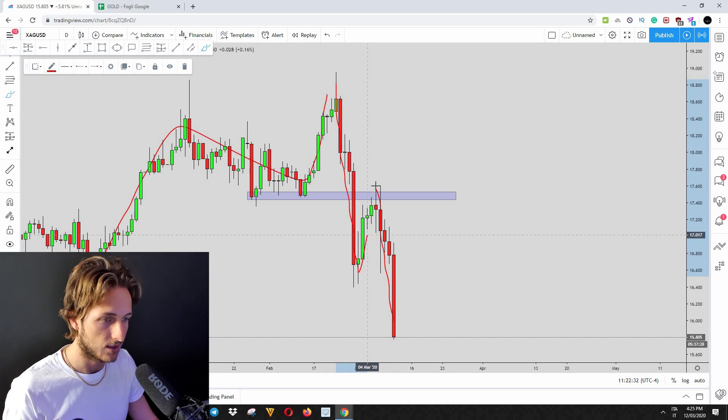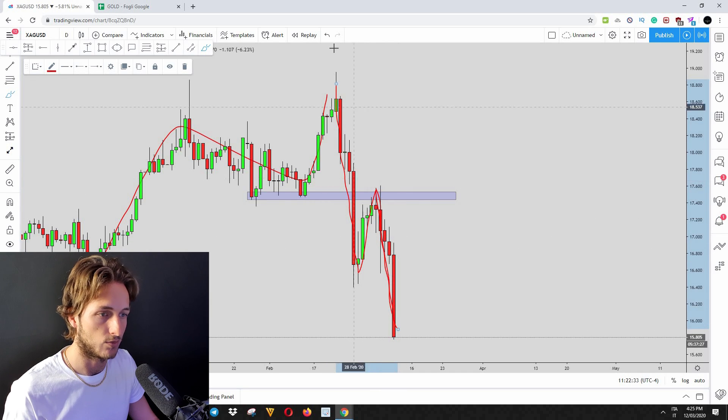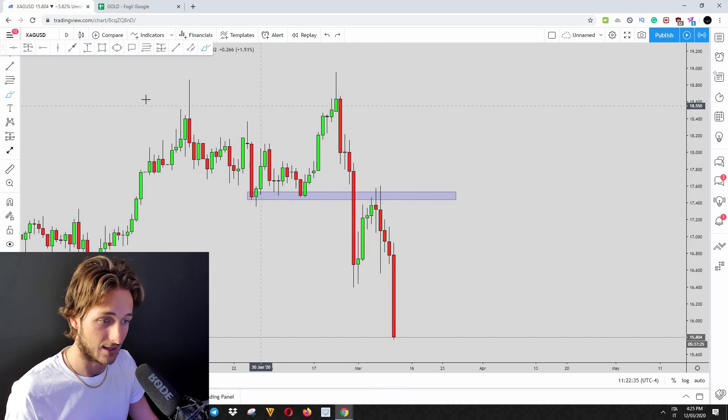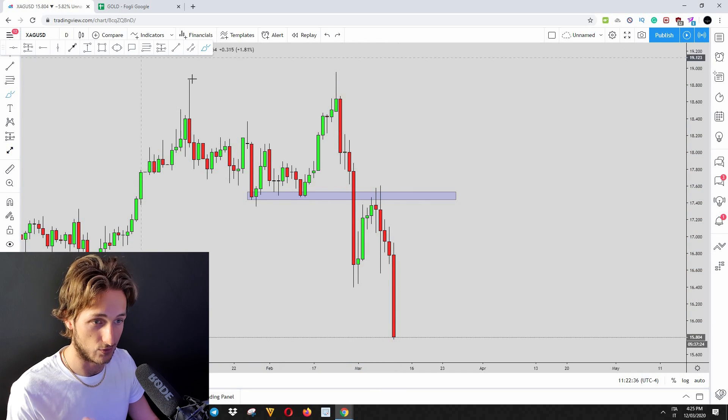So we can clearly expect the completion of this impulse, correction and impulse pattern to the downside, considering that silver had already made an impulse to the downside that gold had not made.